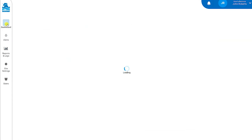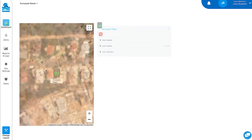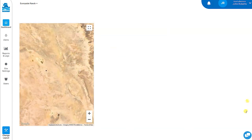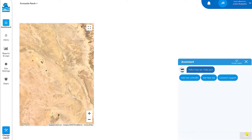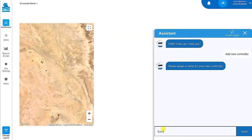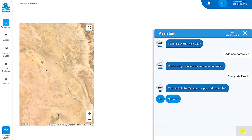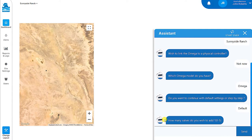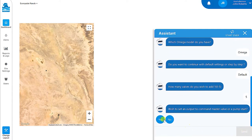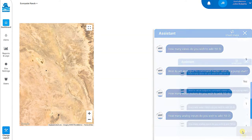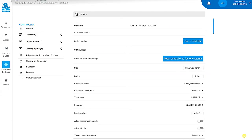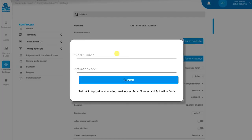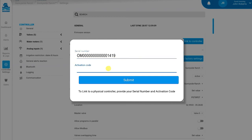Click on the dashboard icon to view the new controller you created. Now let's see how to add a controller to your site if you don't have the physical controller in your possession. Start by launching Claudio. Click the Add New Controller button and specify the controller's name. Now click the Not Now button to indicate that you intend to link to the physical controller later. Follow the same procedure shown earlier to complete the remaining configuration steps. A new controller is created and the controller settings page is displayed. To link this controller to the physical controller, click the Link to Controller button. In the dialog that opens, enter the serial number and activation code from your controller's label. This controller was successfully linked to the physical controller.